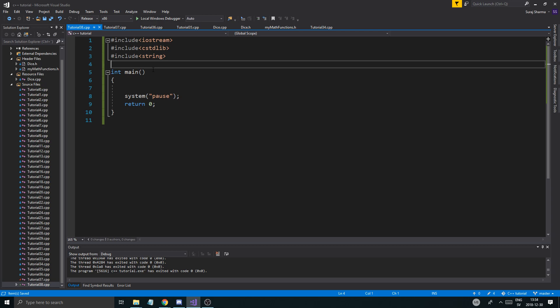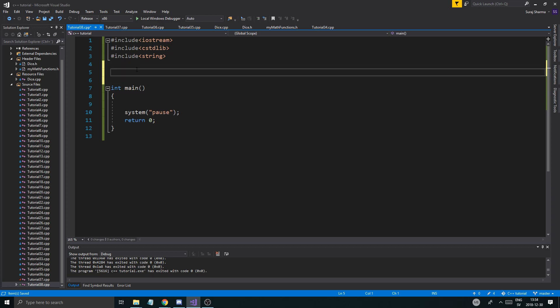So but before we get started, check out the description box. As always, all the nice links, Discord, Twitter, support page. Also drop a like, subscribe if you like the content. Well, let's just get started.